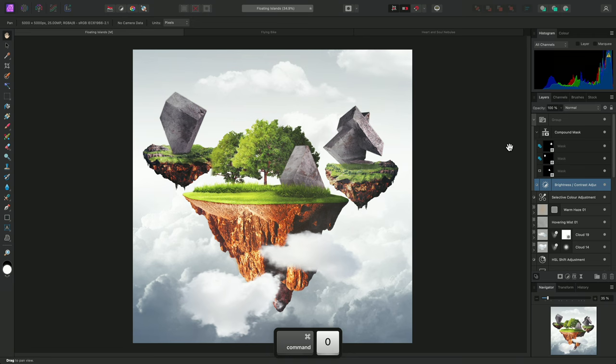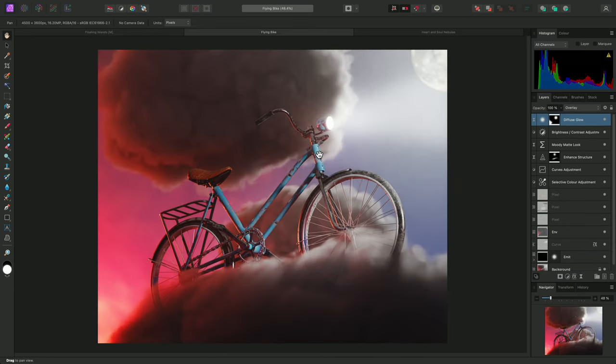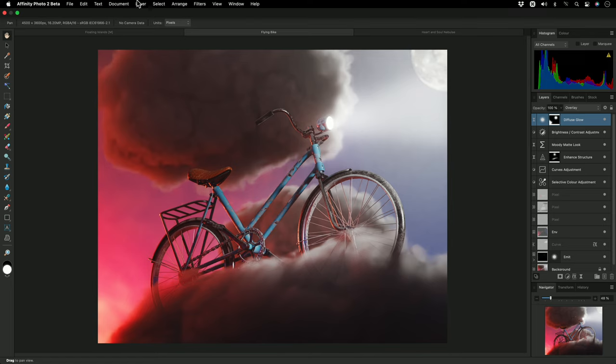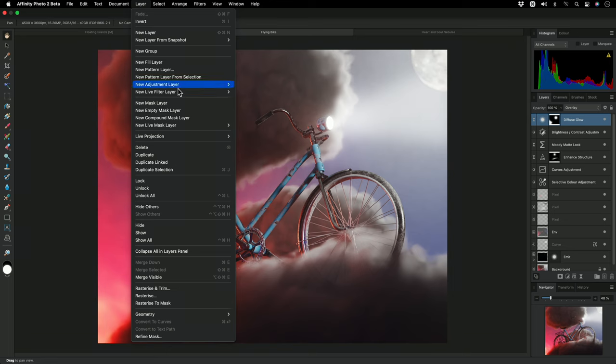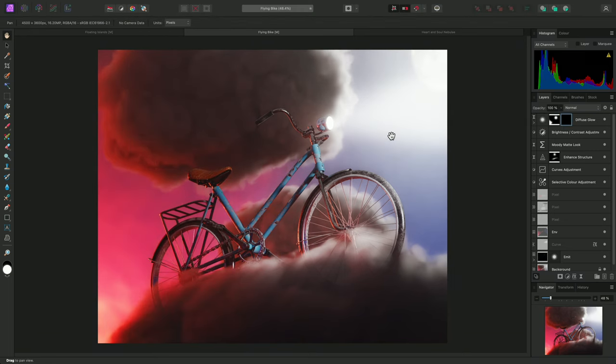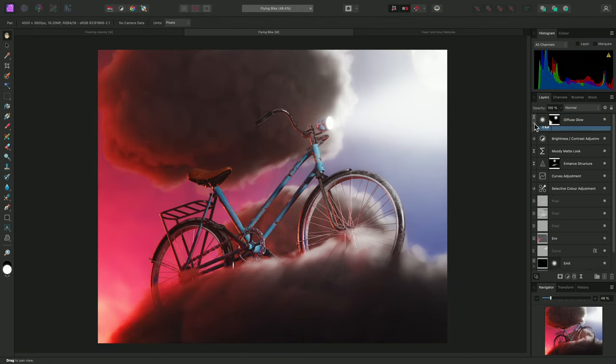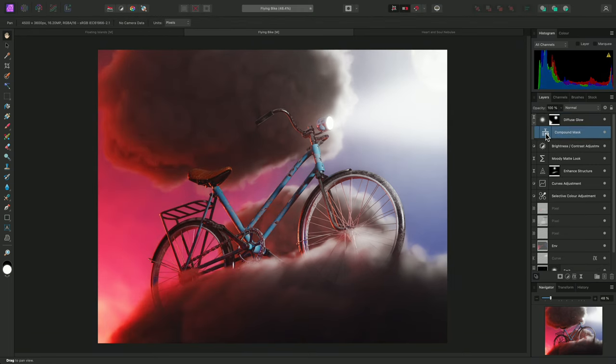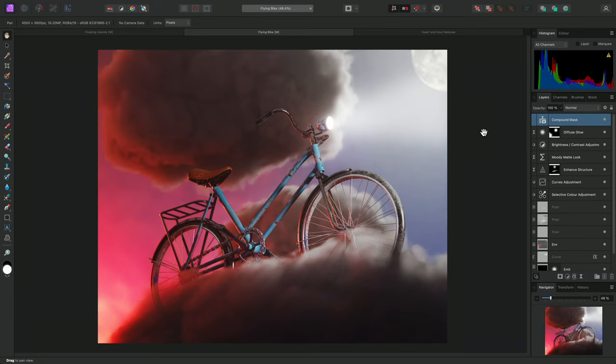Another use for compound masks is to combine masks based on channel information and intensity calculations. I'll show you on this example. Once again, I'll create a compound mask layer, and I'll drag it out of the diffuse glow layer so it resides at the top of the layer stack.